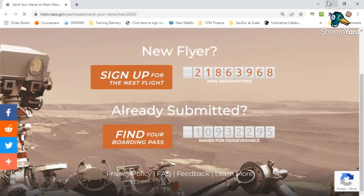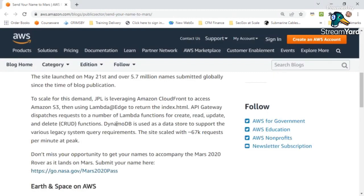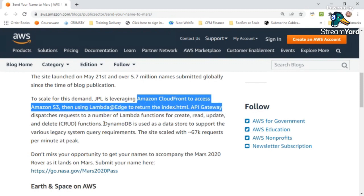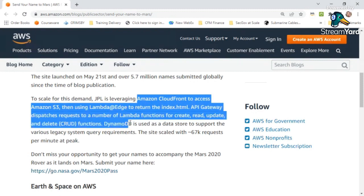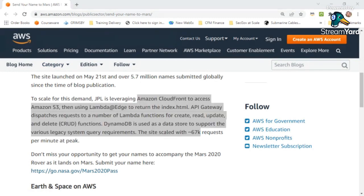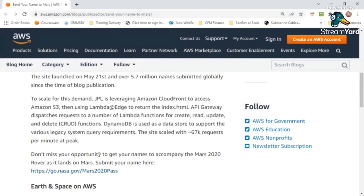At the back end, if you read this article — and I'll send you the link — this is running a microservice-based architecture leveraging Amazon CloudFront, Amazon S3, Lambda at the Edge for processing, API Gateway as a dispatcher, and DynamoDB at the back end. When there were huge requests coming in, the site scaled to 67,000 requests at a given point in time. You can realize it's not only for small workloads — it could handle huge workloads as well. That's how serverless services can help design architecture at any scale.